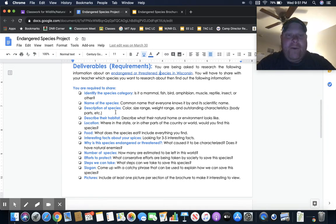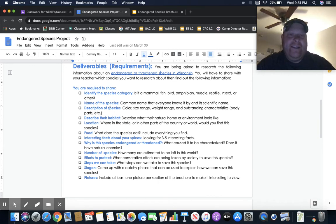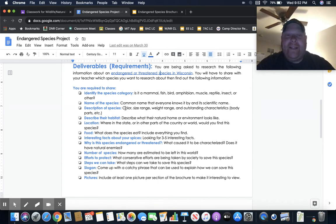I want you to be able to identify the species category. Is it a mammal? Is it a bird? Is it a fish? The name of the species, its common name, and the description of the species.